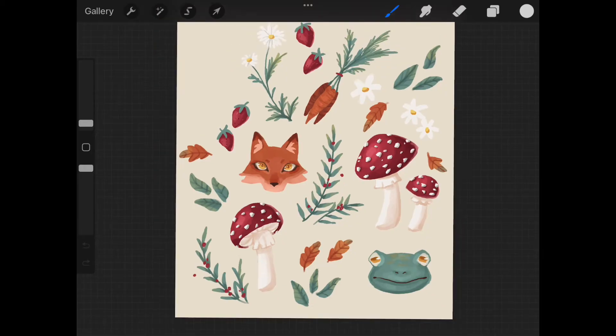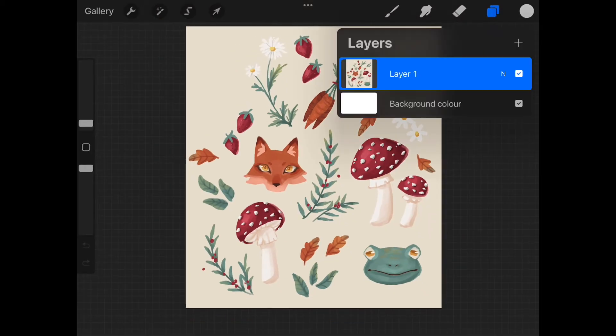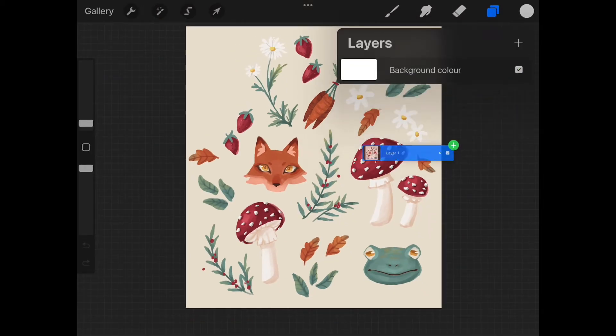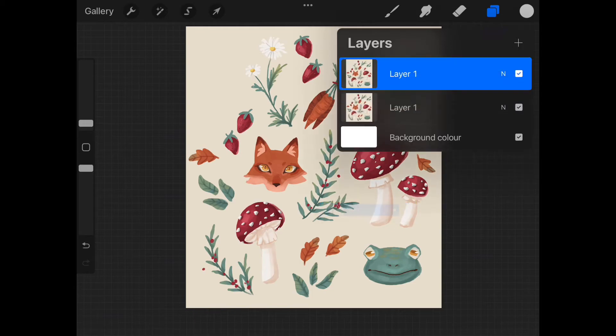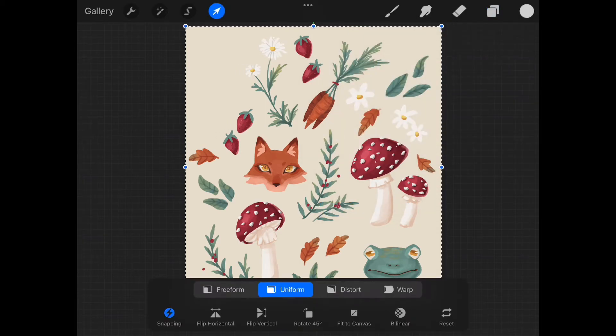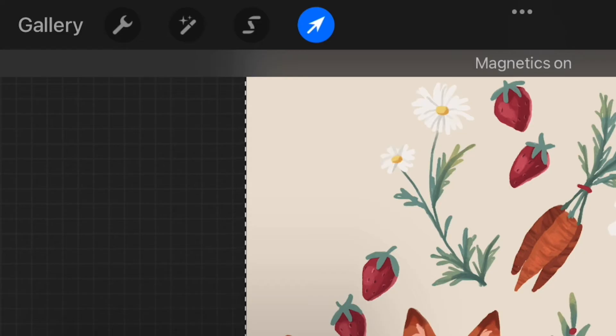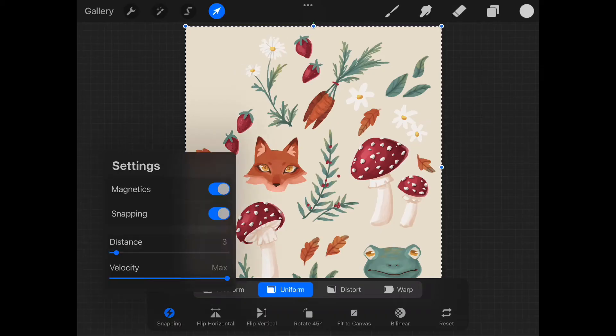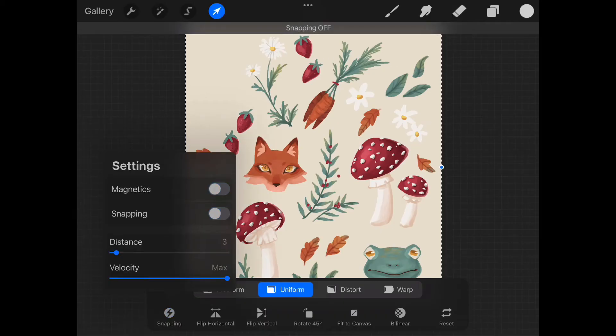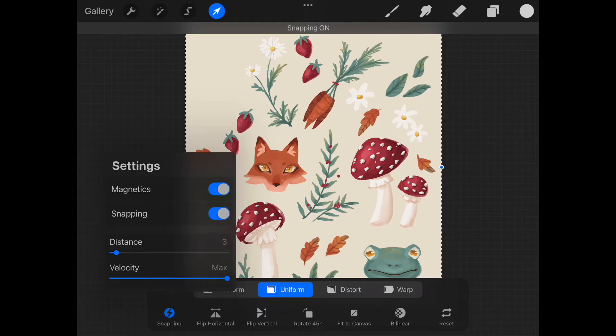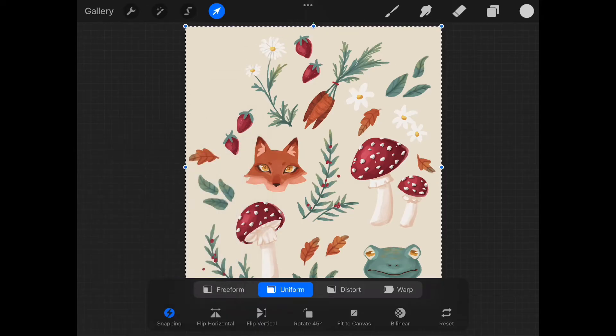Now you need to duplicate that layer. To do that you just click on that layer and you drag it out and now you got two. Then you want to click on the arrow on the left corner of the screen, then we're going to be activating snapping and also the magnetics in the setting that you can see here.